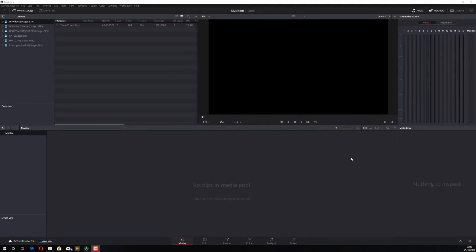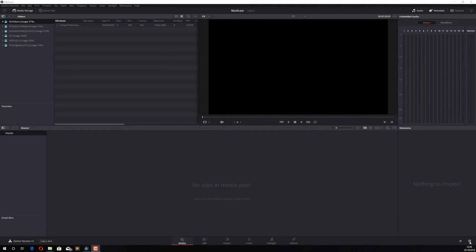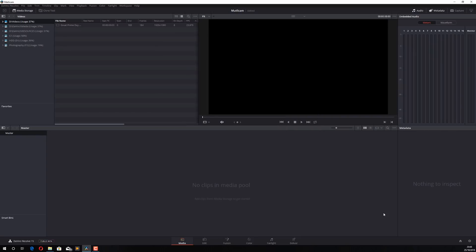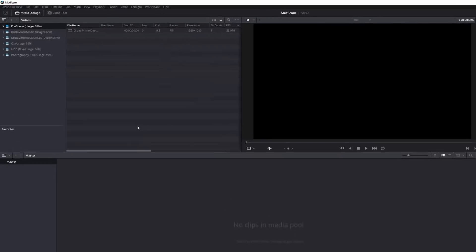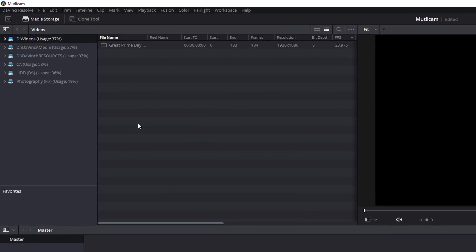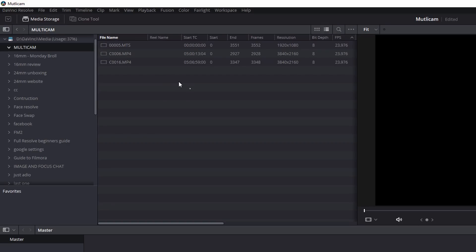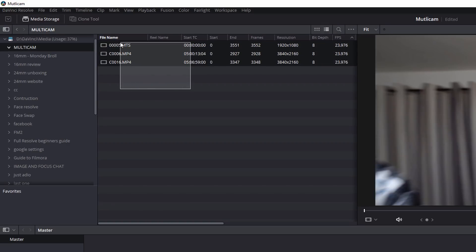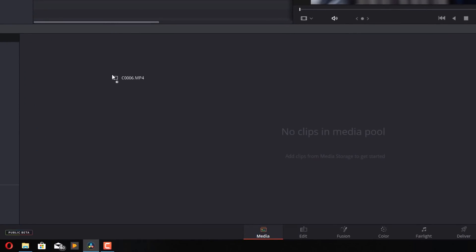So here we are in DaVinci Resolve. As always, the very first thing I want to do is change my timeline frame rate — it's something you should always do. Now I'm ready to grab my media and import it into Resolve. I've got a folder all set up and here are my three clips from my three different cameras. I'm going to add that to the media pool as normal.